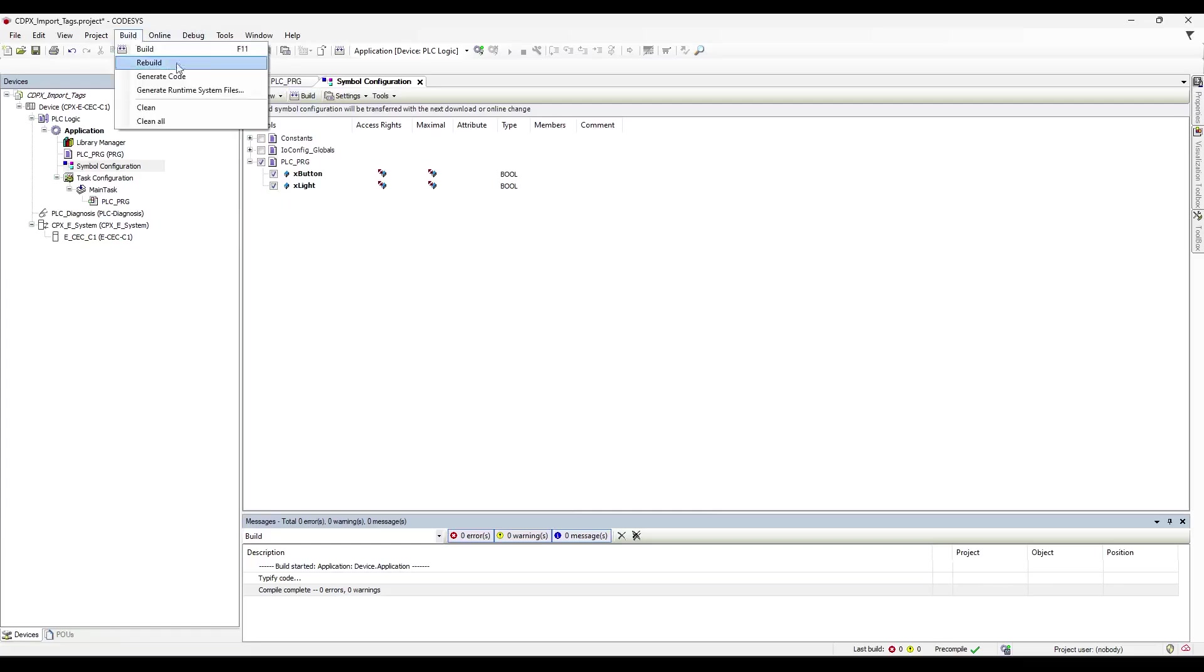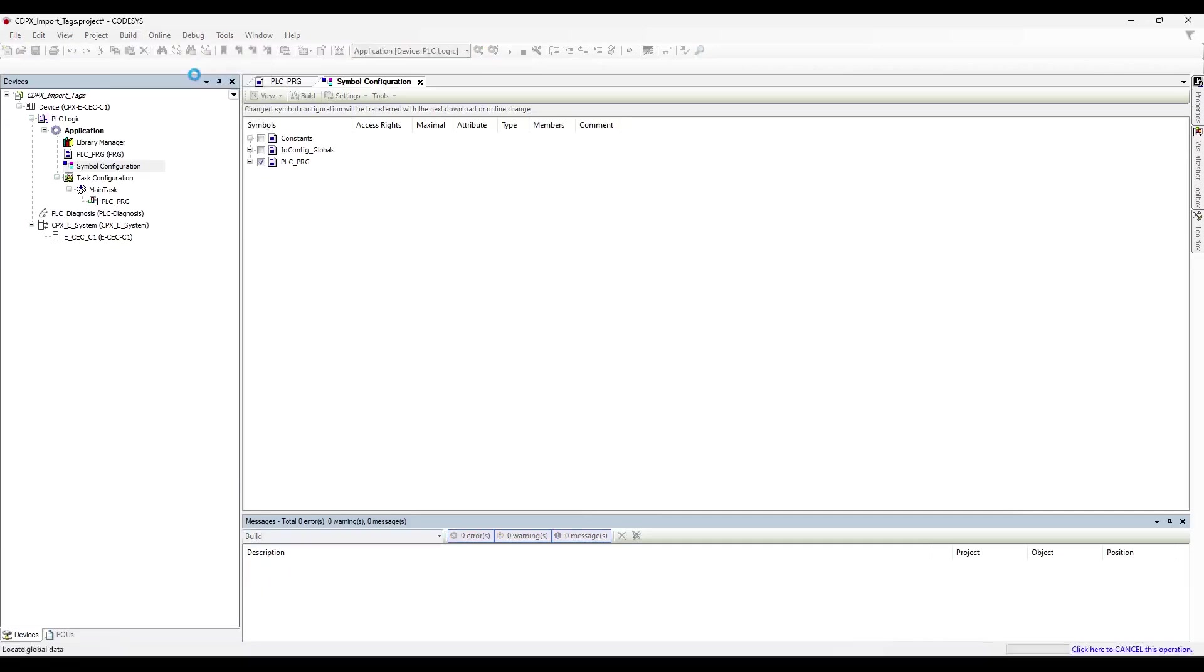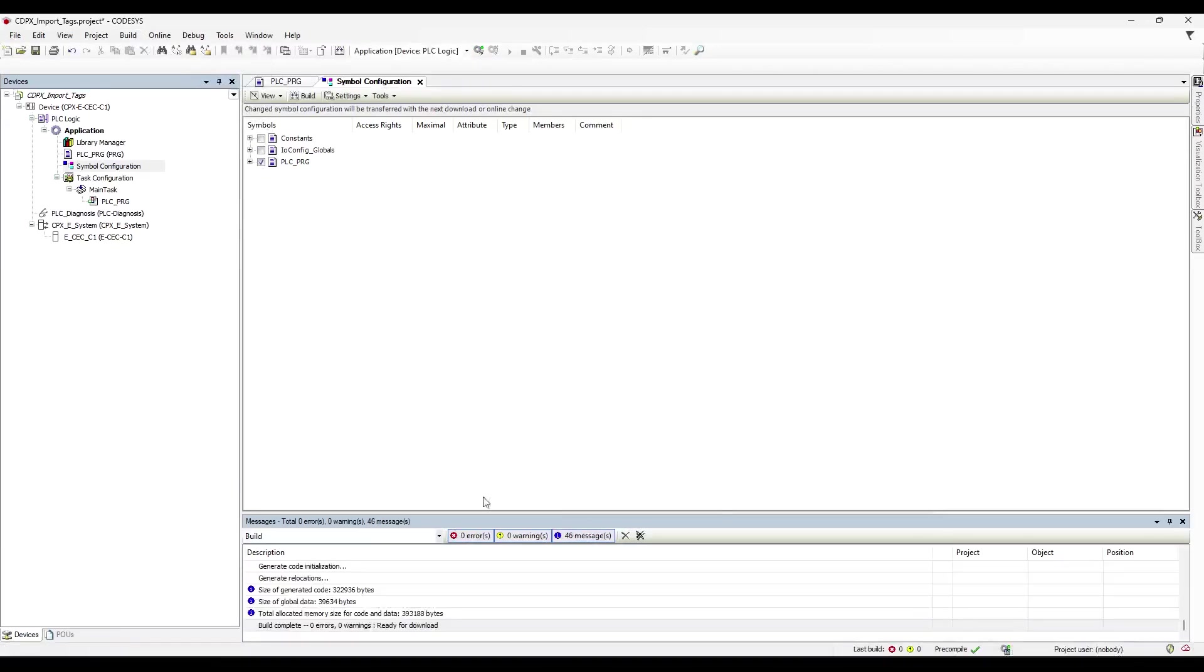Next, we'll go to Build and hit Generate Code. What Generate Code does is it creates an XML file that we can use to import these variables to our Designer Studio software. So we'll hit that. Everything was generated. And lastly, I like to hit Save Project.